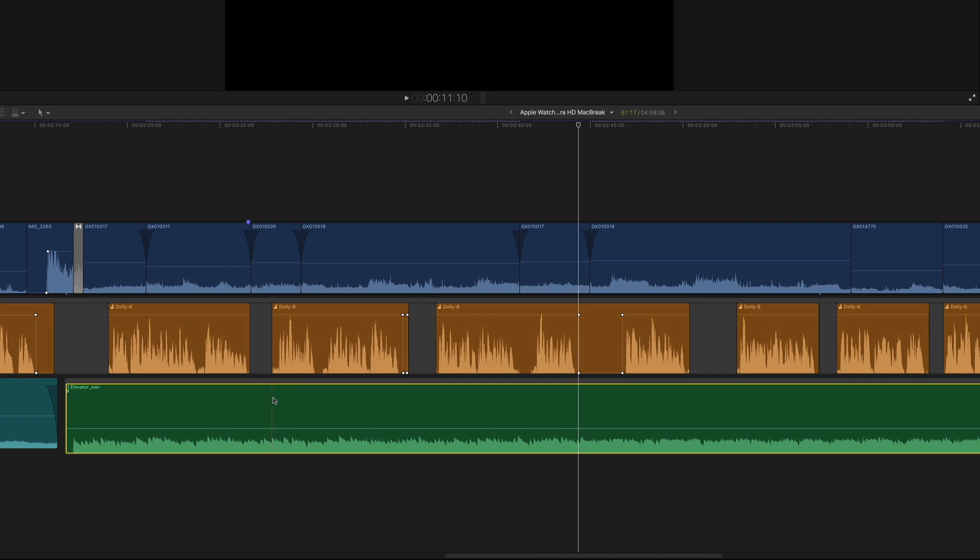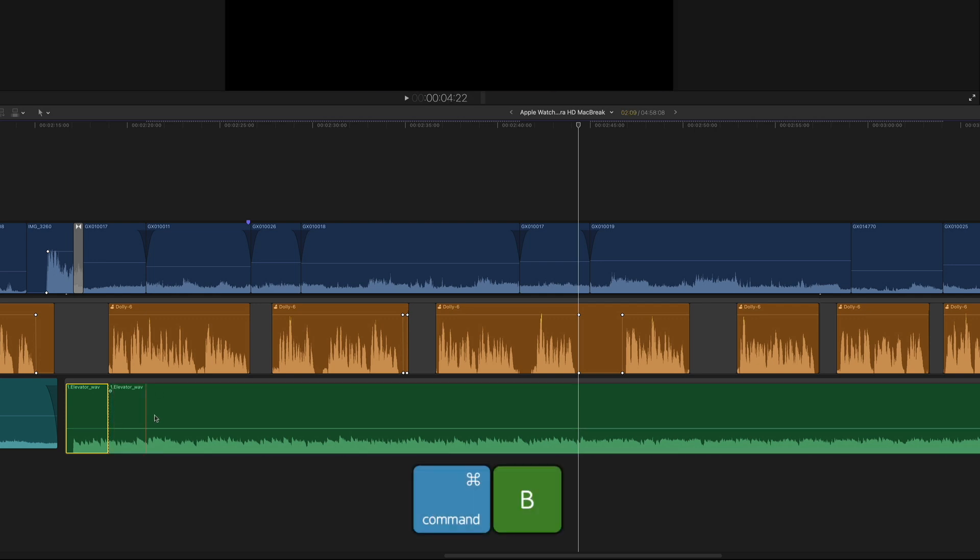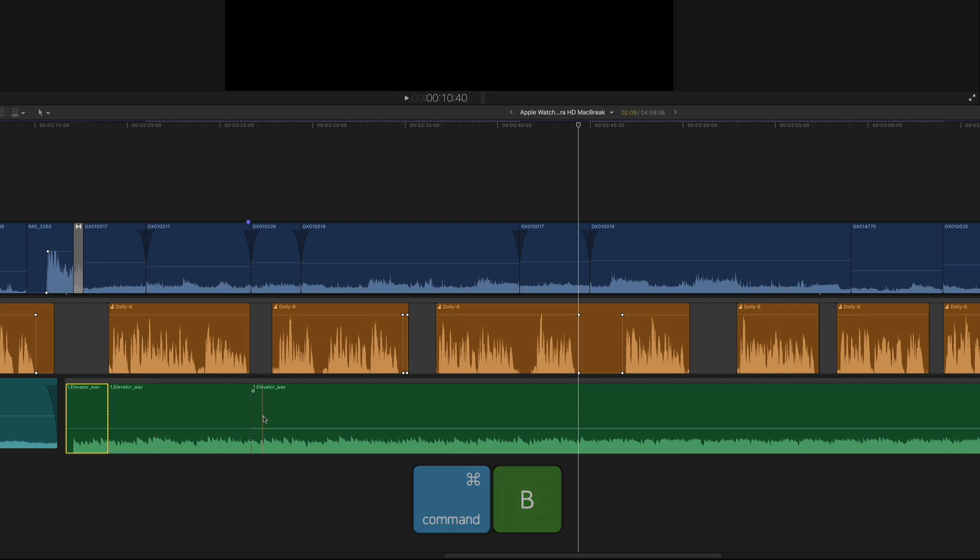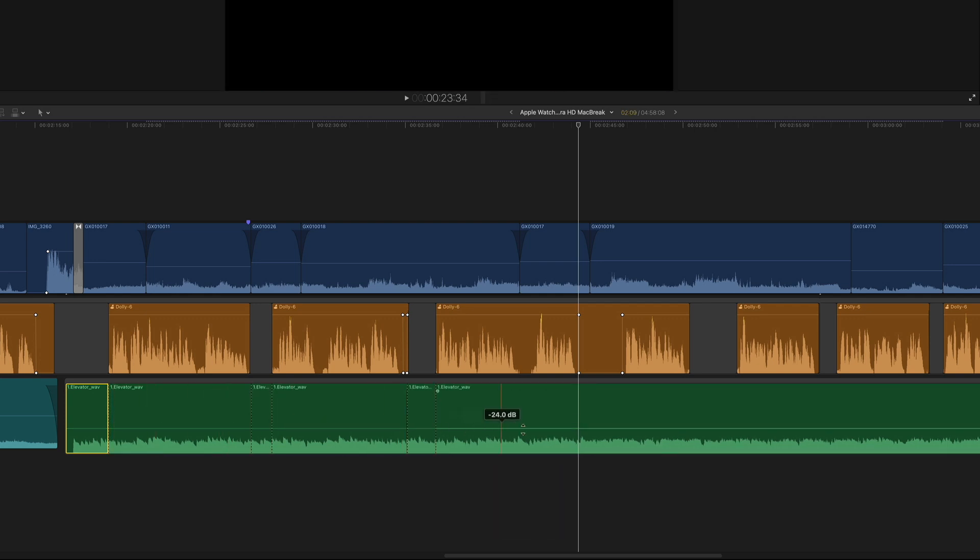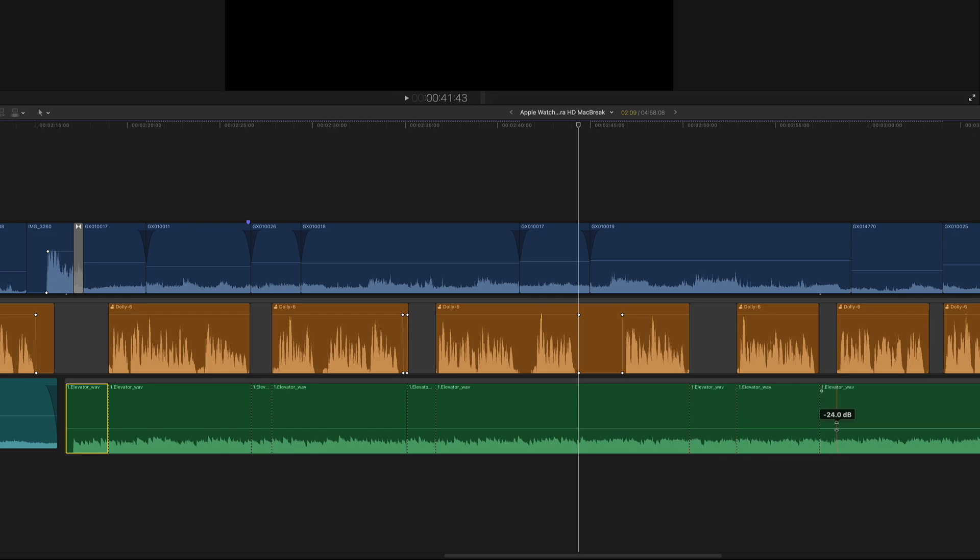Skim over the music until the skimmer snaps to the edit point between the first gap clip and the voiceover, then press Command-B to split the clip. Now I'll rinse and repeat, skimming to each edit point and splitting the clip.